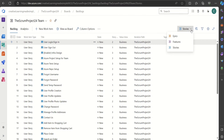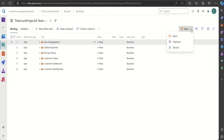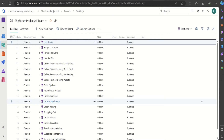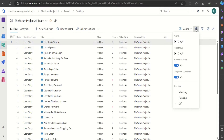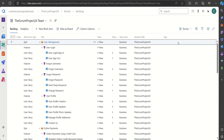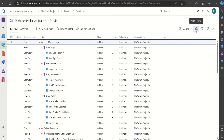We can select Epics from here to see all epics defined in our backlog, or select Features to see all features, or Stories to see all user stories. We can also enable 'Show Parents', and now for each user story it is showing the parent as well as the super-parent in the form of an Epic.